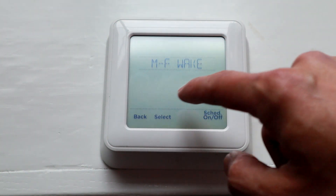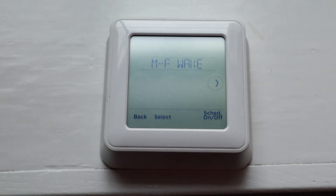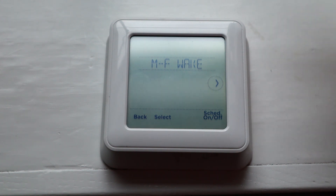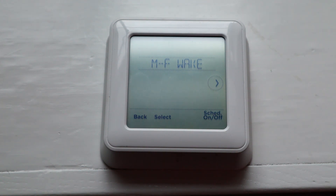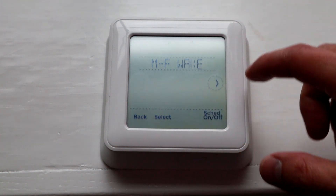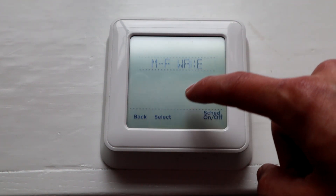So if you're typical, let's say you want to wake at a certain time — basically you want to have the system turn to a certain temperature at a certain time. So let's say that's Wake.